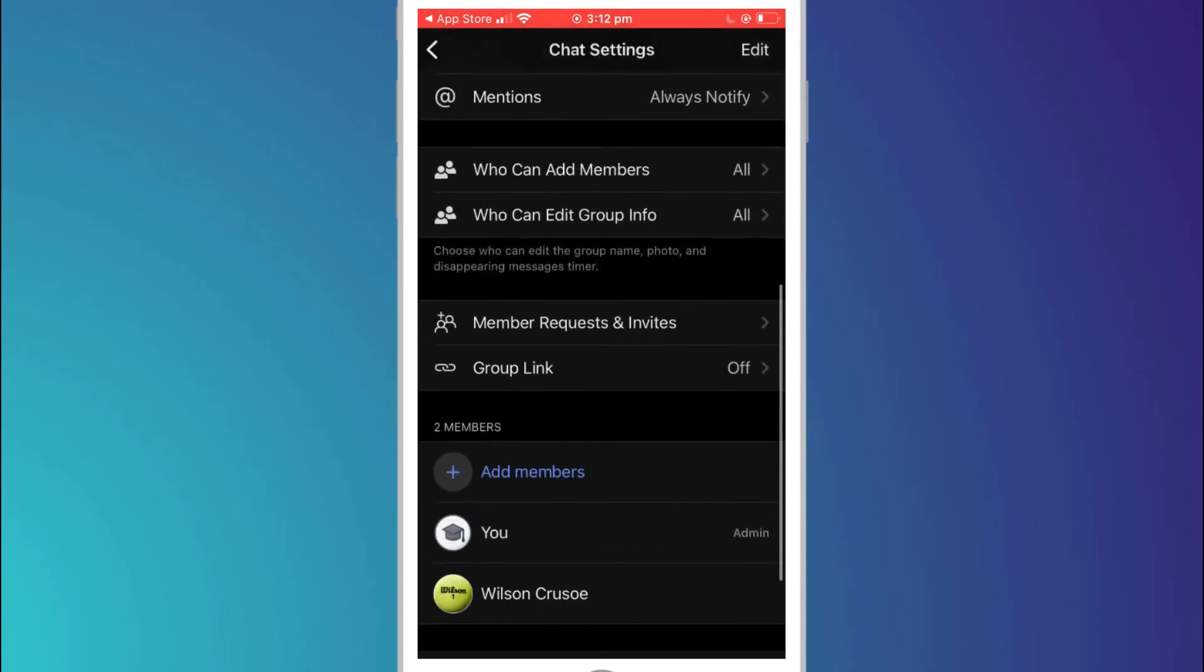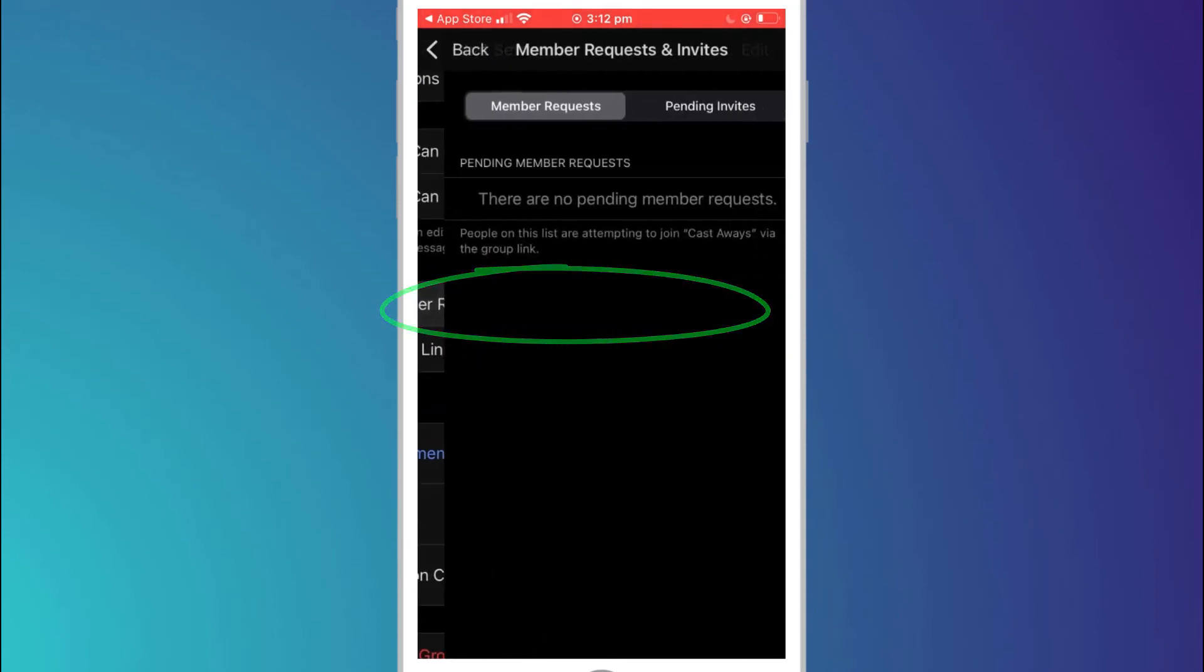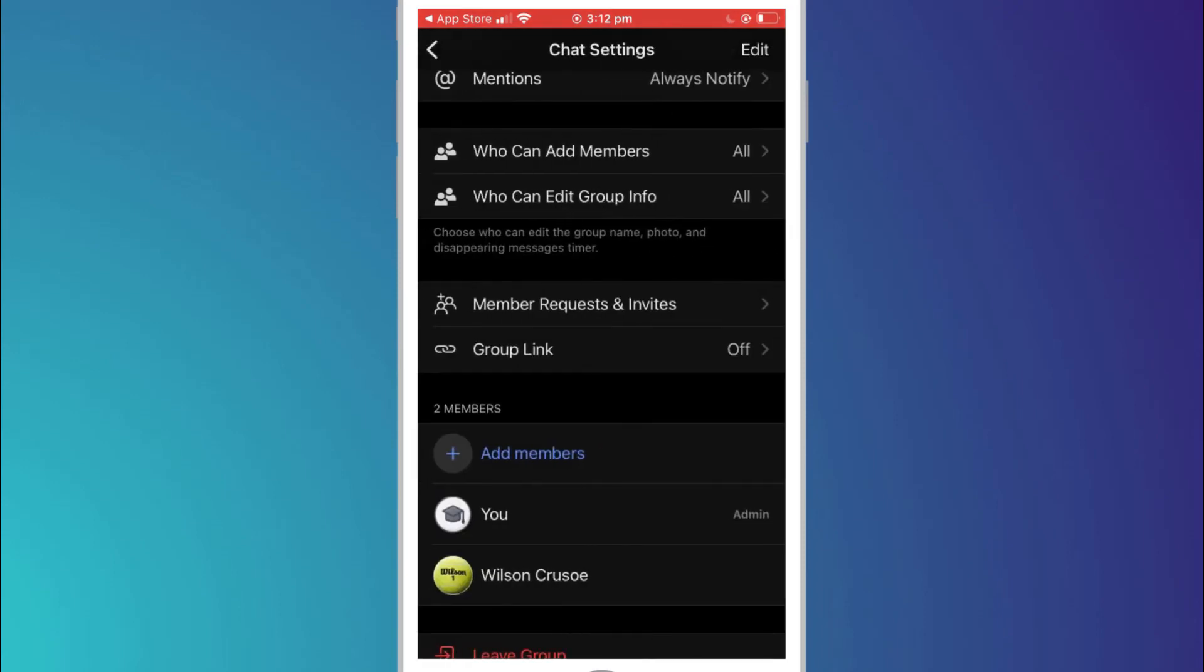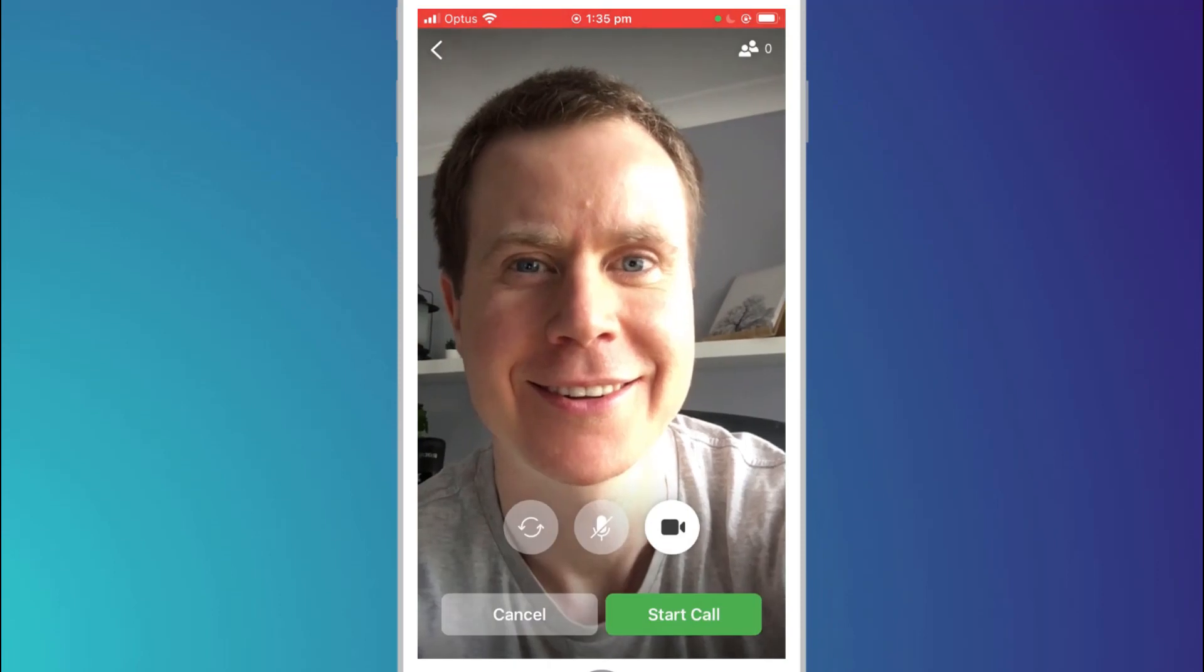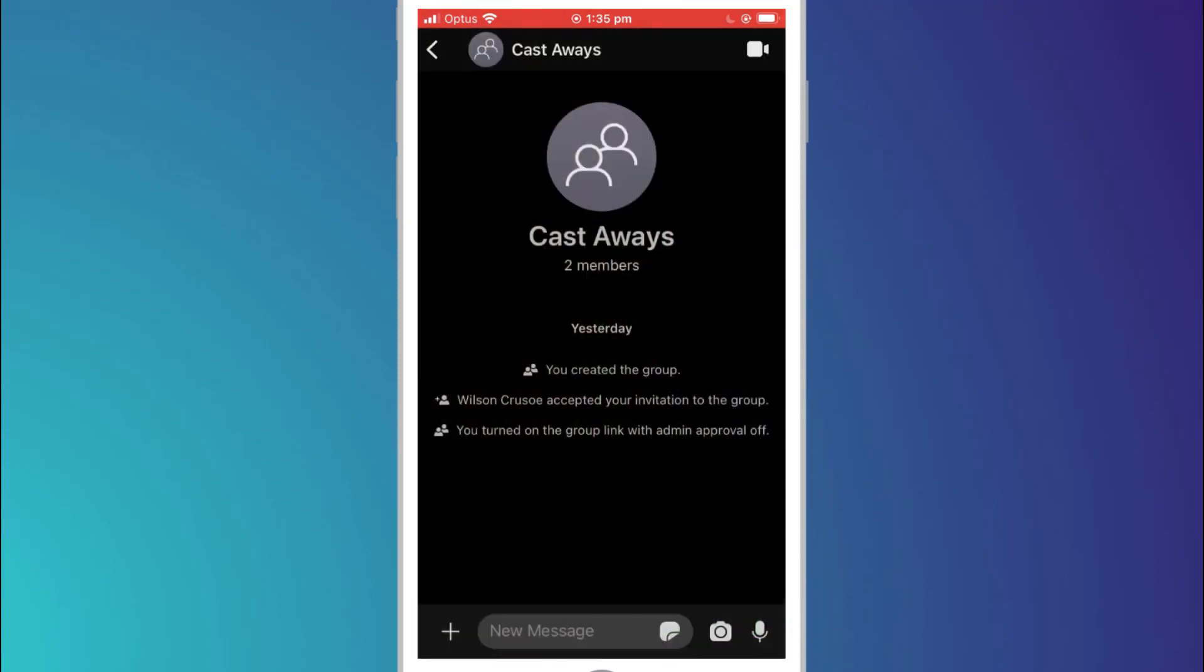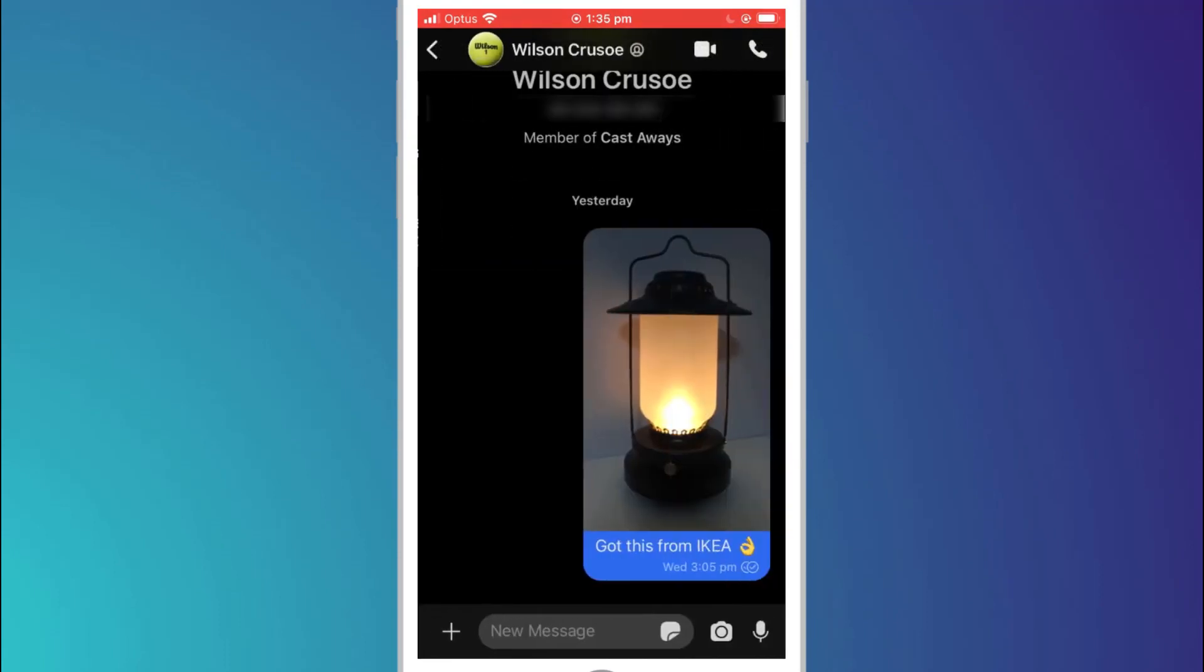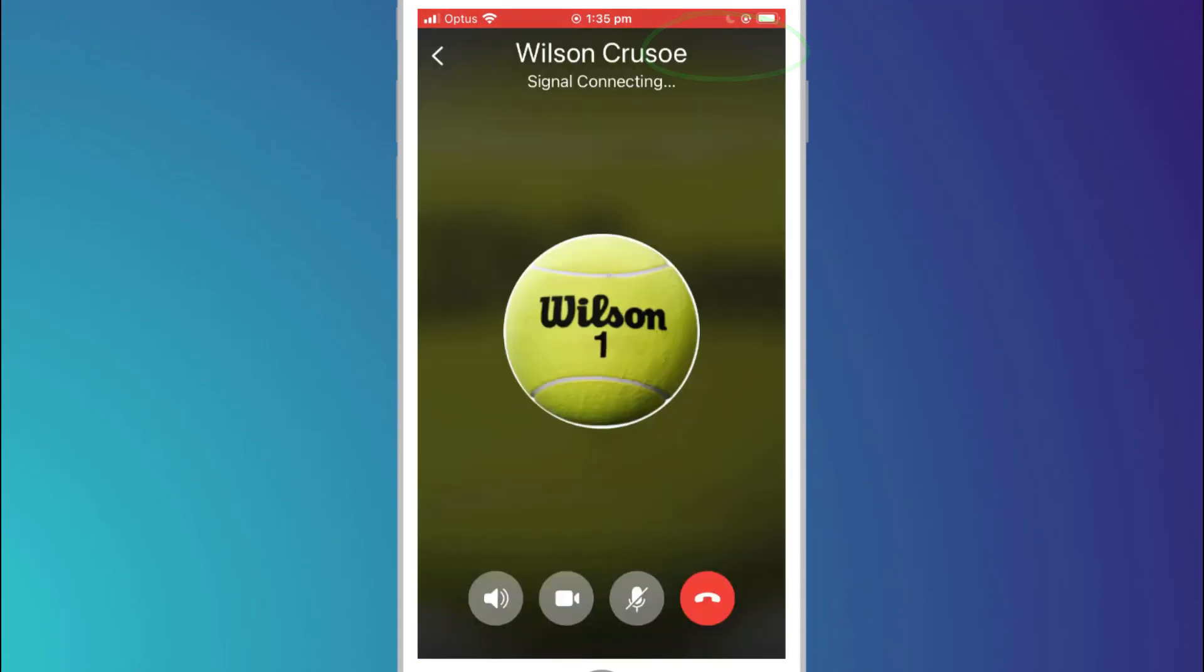If the notification doesn't pop up automatically you can access them in members requests and invites. To start a group video call click on the camera icon in the group chat window. If you wish to make an individual call open up your chat session from the main inbox or click on the new message menu option. Choose the individual you wish to call and either click the video or the telephone icon depending on how you wish to speak to them.